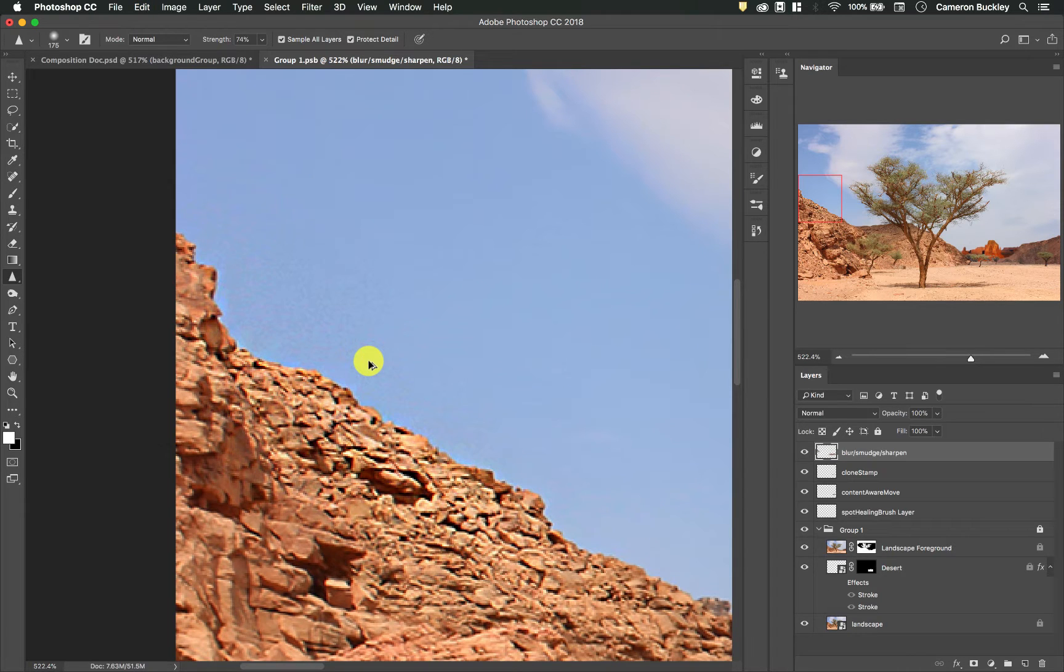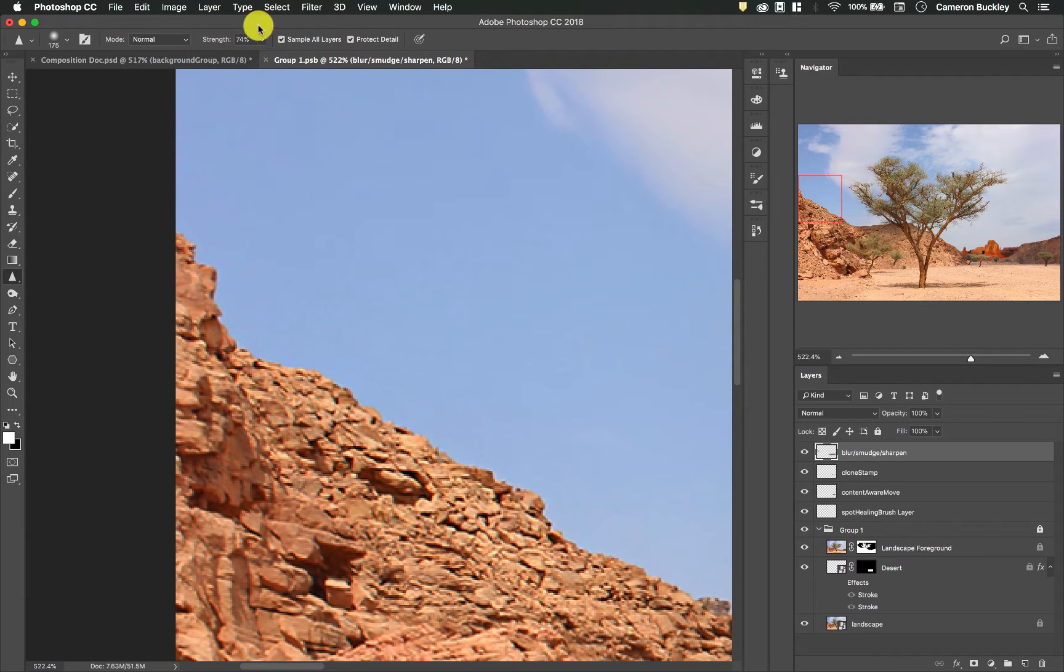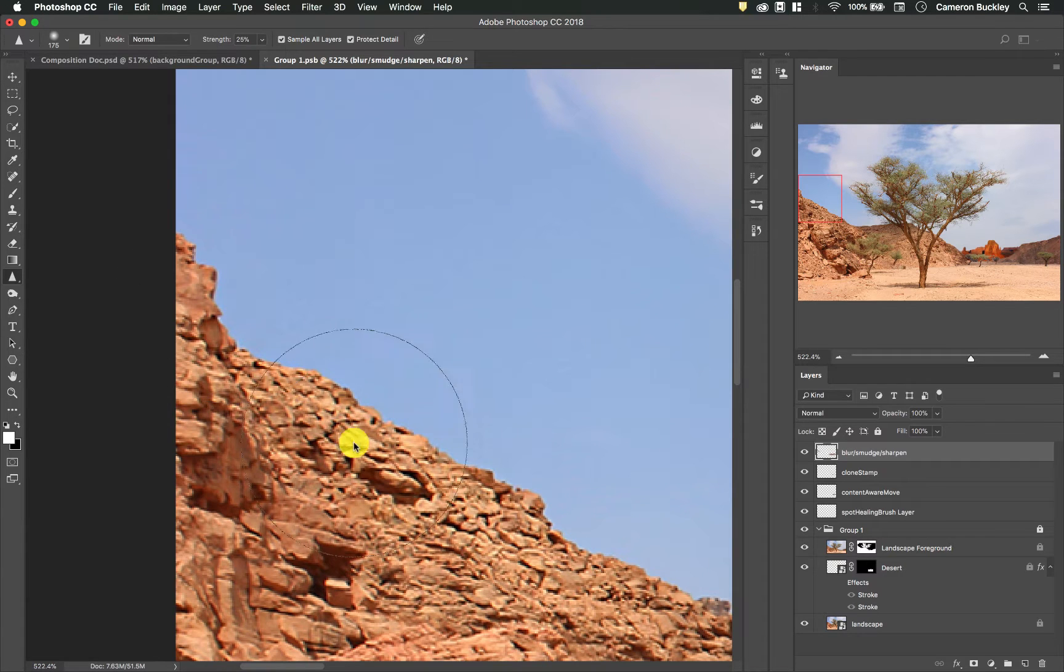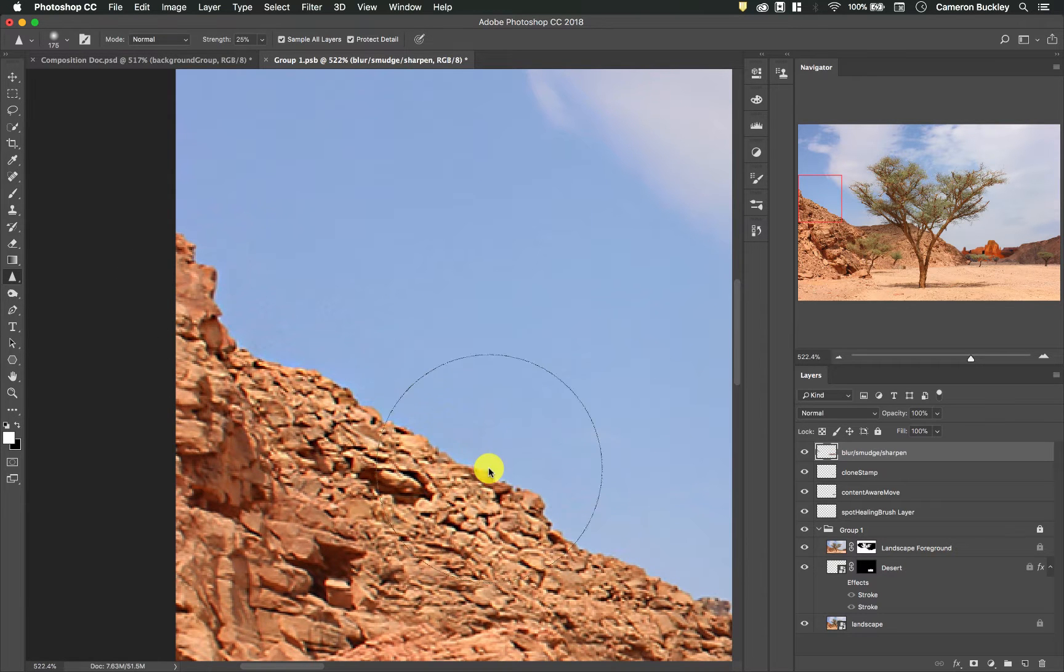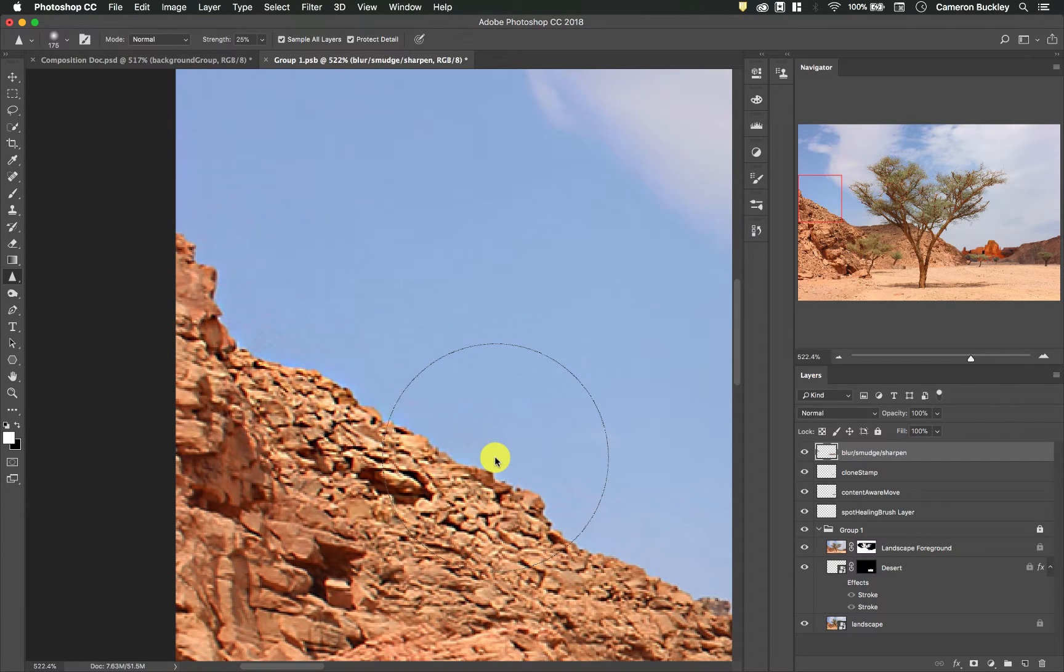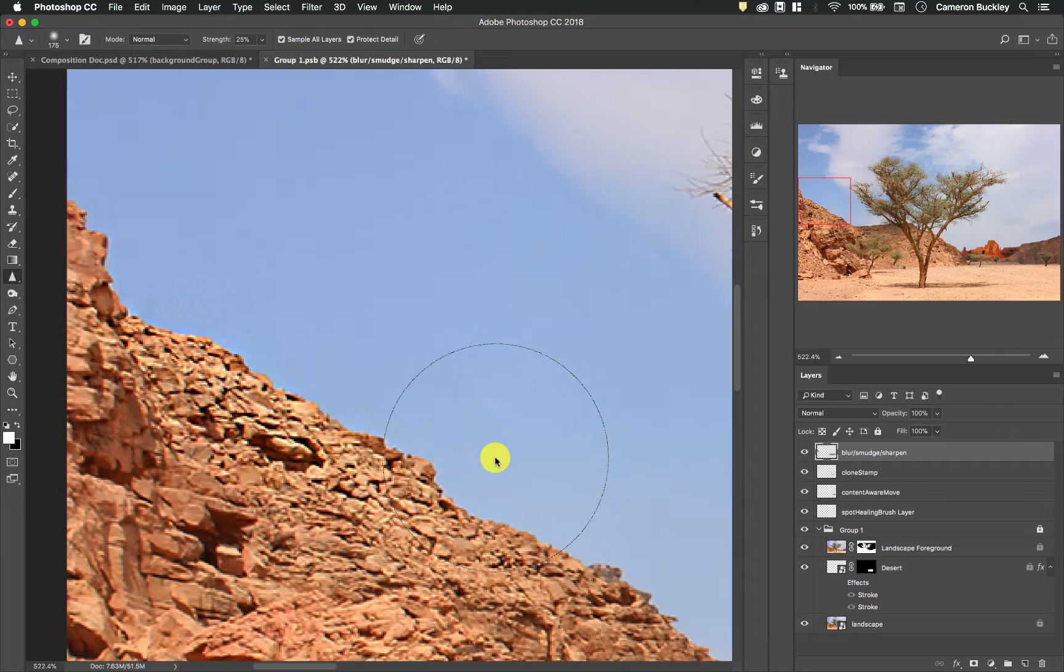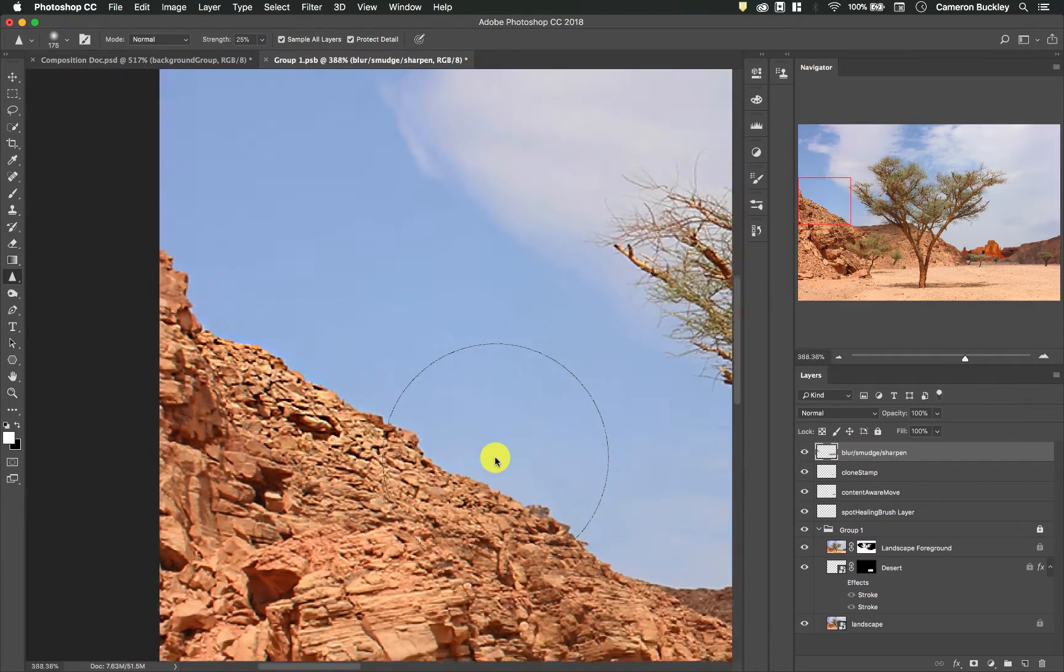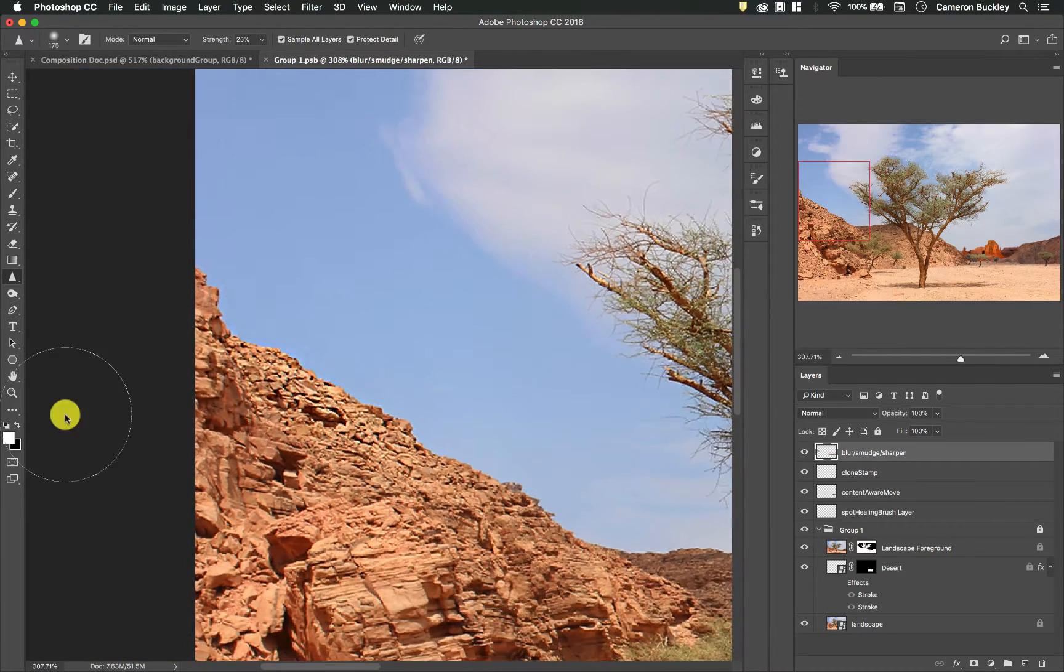I'm going to undo that. So we want to use a pretty low setting with this and really use it very sparingly because it does kind of destroy the image.